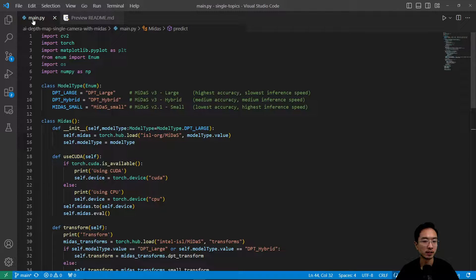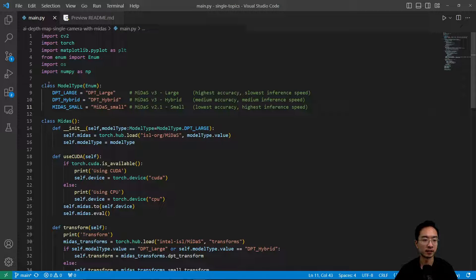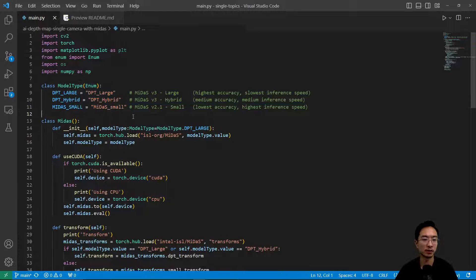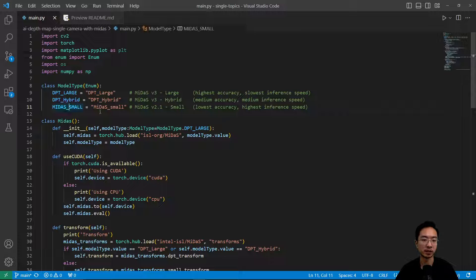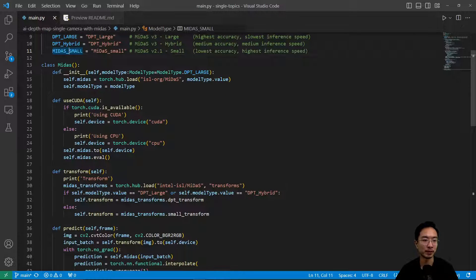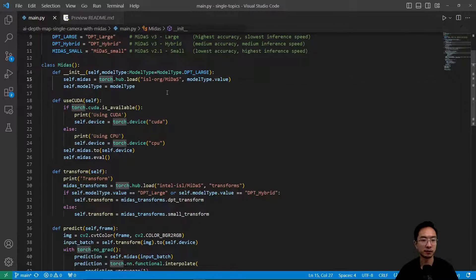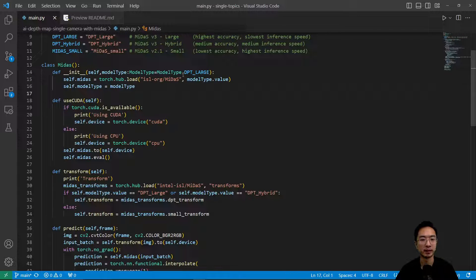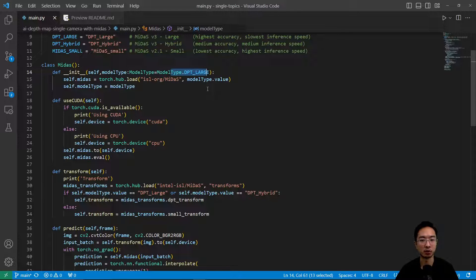Okay, so here is my main function. So what I did here is I created a class to define my three model types. I have the large, the hybrid, and the small. And then I have my main class here which first off I want to initialize - this is my constructor. So by default I'm going to just use some model, the large one.